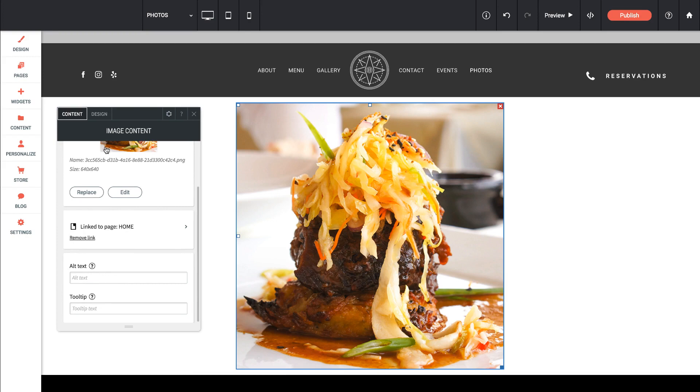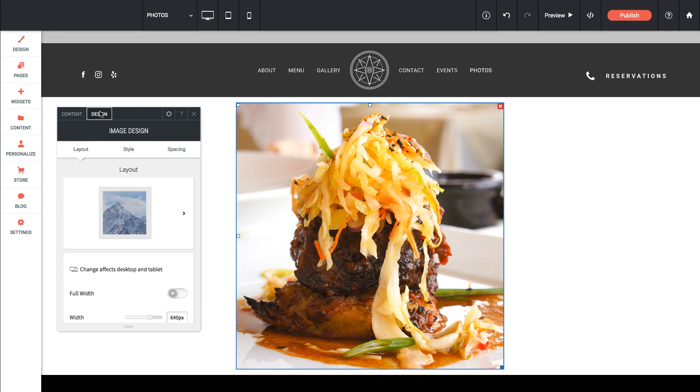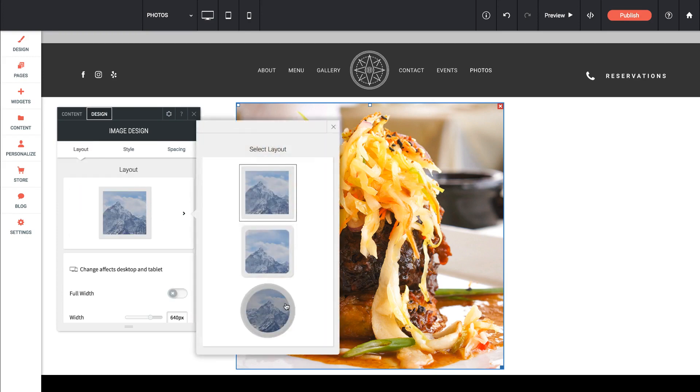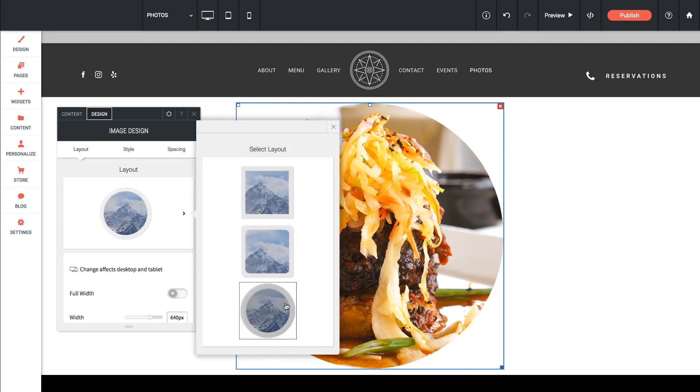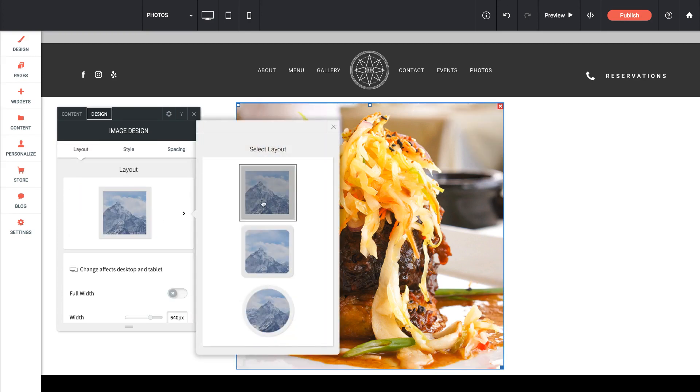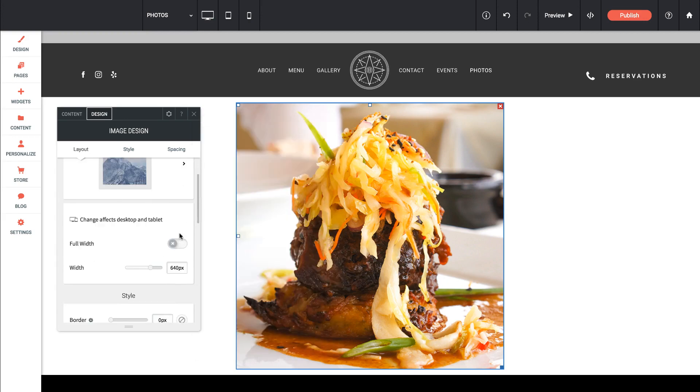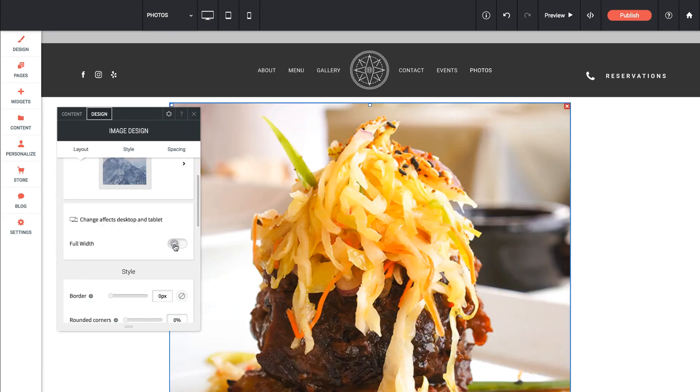And if I go into the Design view, I can change some predefined styles. So this is just creating a circle from that image. I could create a full width image. Now, you'll notice when I click that, it doesn't quite go full width.